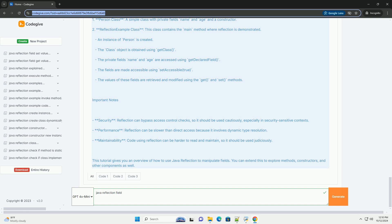Important Notes: Reflection can bypass access control checks, so it should be used cautiously, especially in security-sensitive contexts. Performance-wise, reflection can be slower than direct access because it involves dynamic type resolution. Regarding maintainability, code using reflection can be harder to read and maintain, so it should be used judiciously.